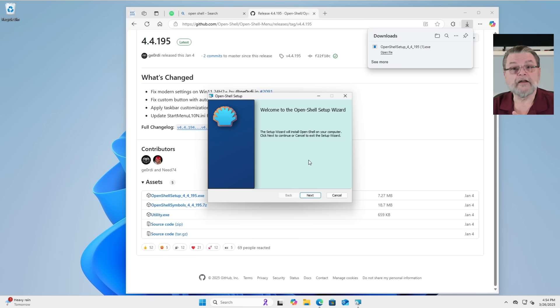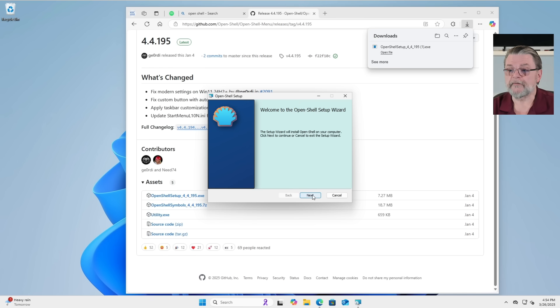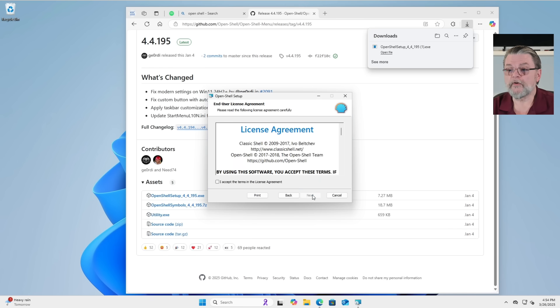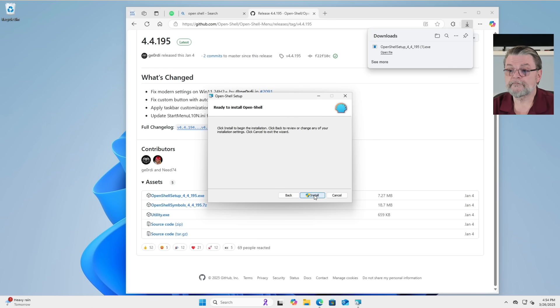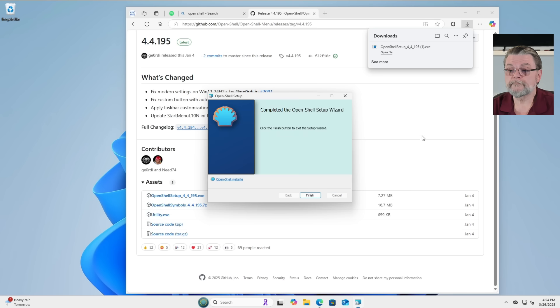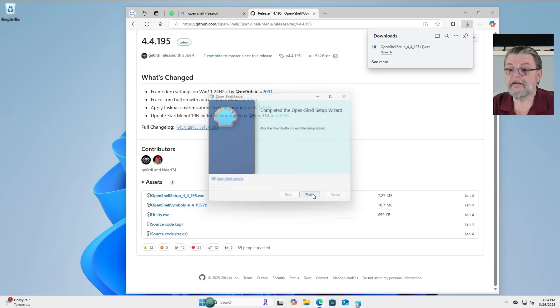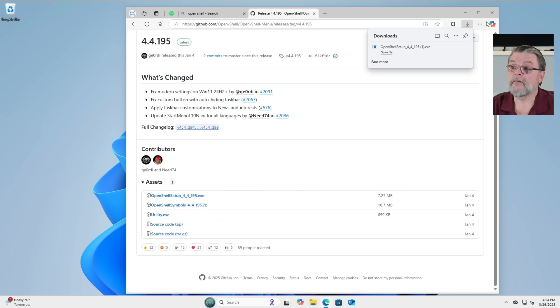And it runs a classic installation program. So we'll go through that. We'll hit Next. We'll accept the agreement. We'll install the program and we're done. We'll click on Finish.